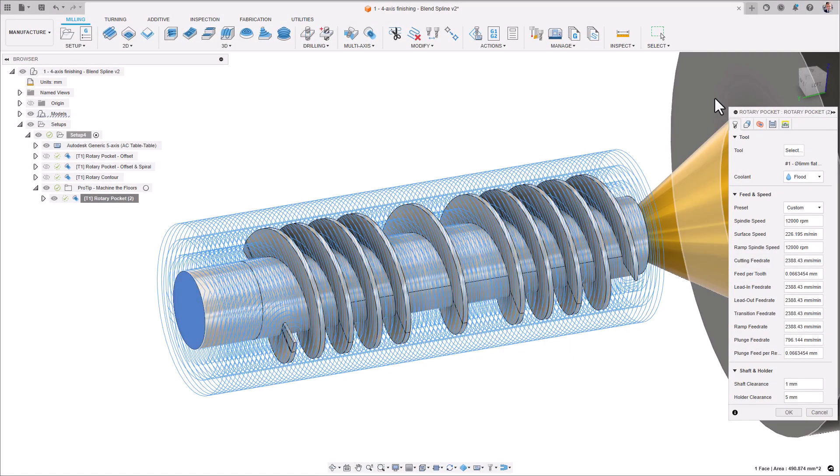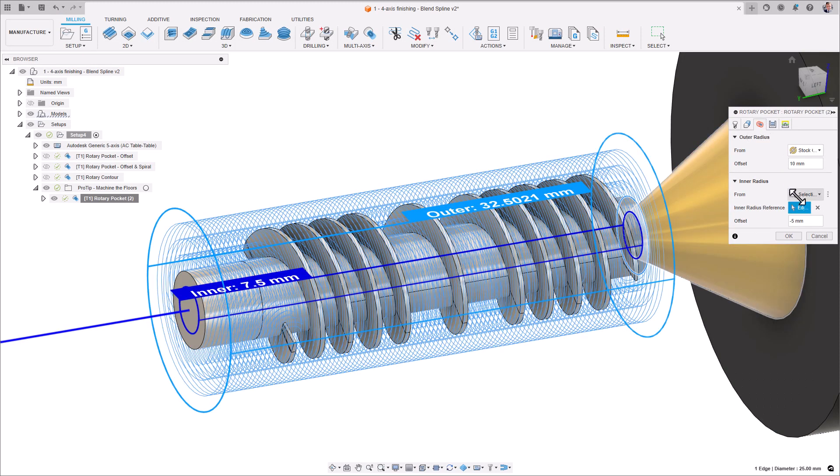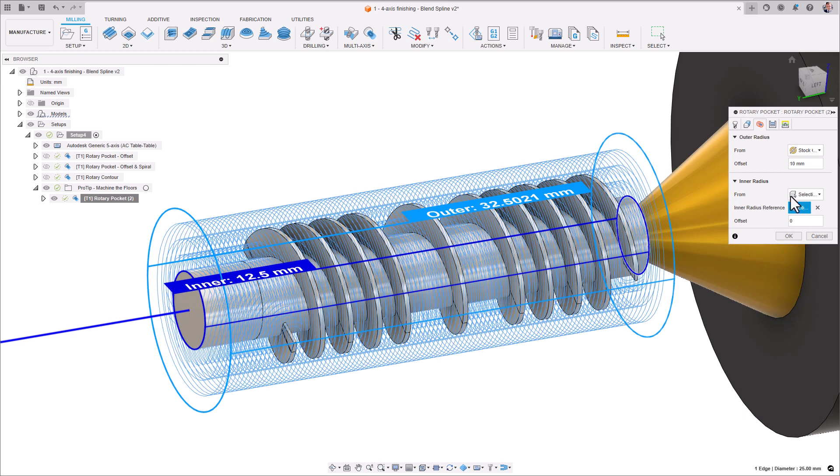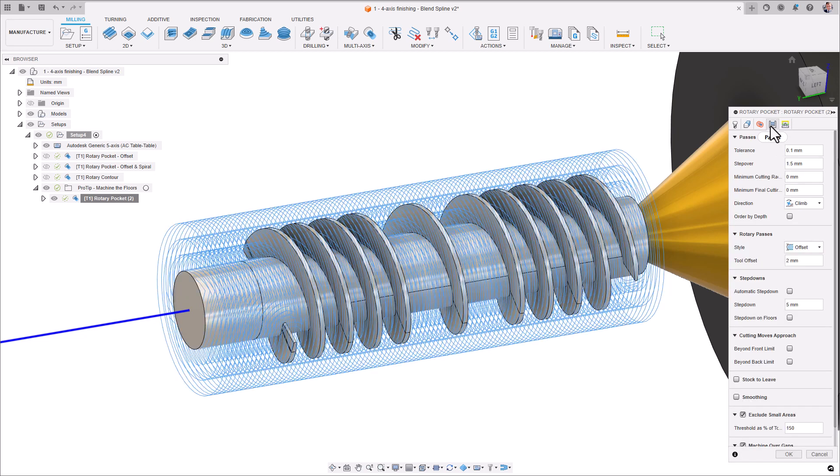A real pro tip here is that, in order to use this as a floor finishing strategy, go to the Radii tab. Set 0mm for the inner radius and a value just larger than the radius of the floor you are trying to machine.